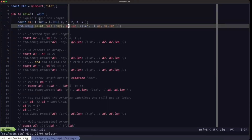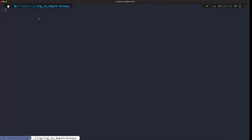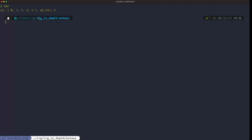Let's go to this other terminal and run this. As you can see, the output is showing us our array with our items. Arrays also have a len property or field that specifies the length of the array. It's pretty intuitive.